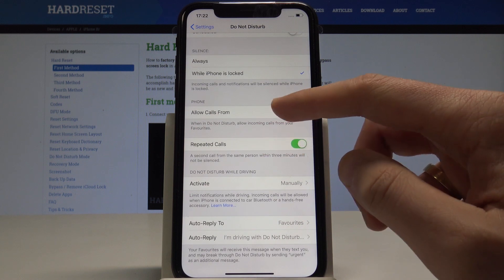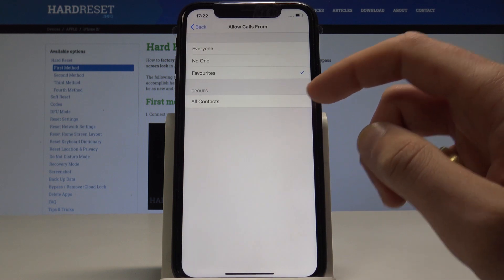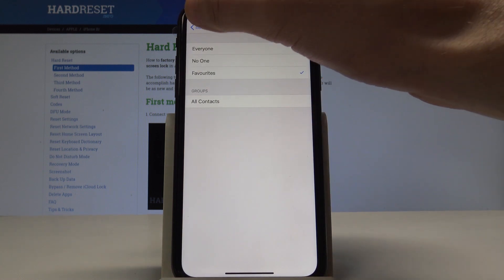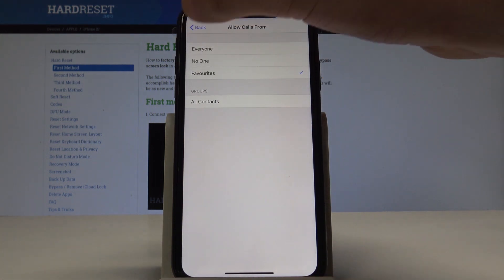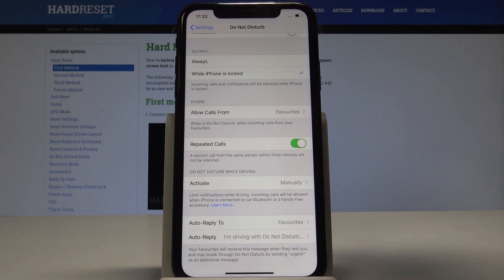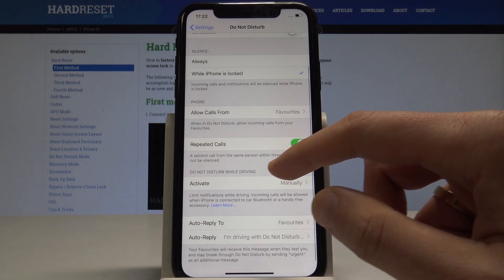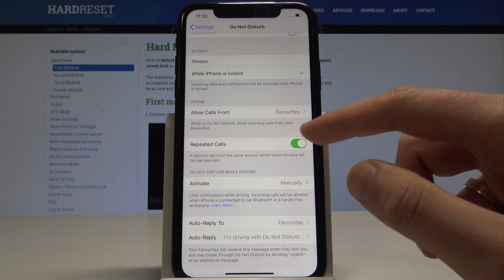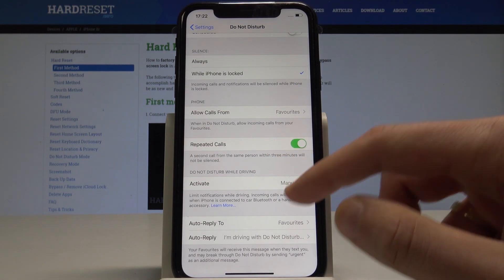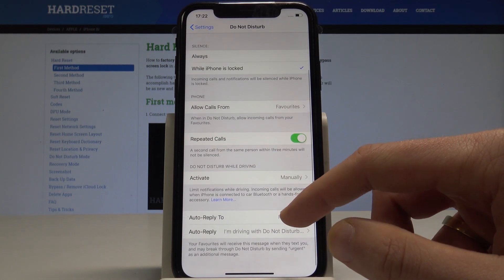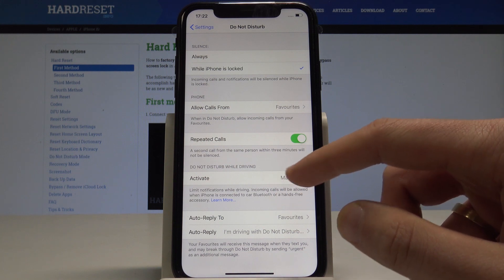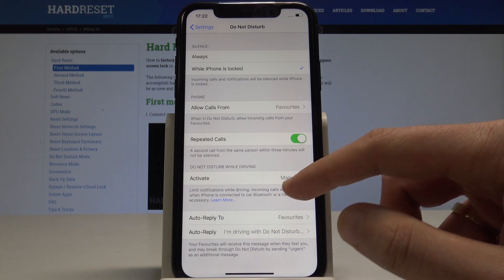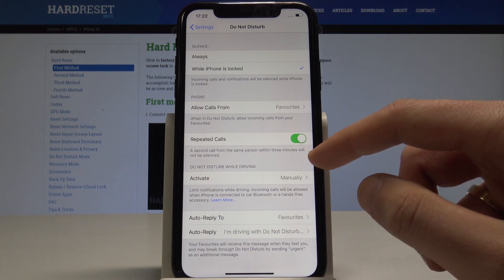You can also allow calls from your Favorites list or a certain group of people, and you can also handle Repeat Callers here.